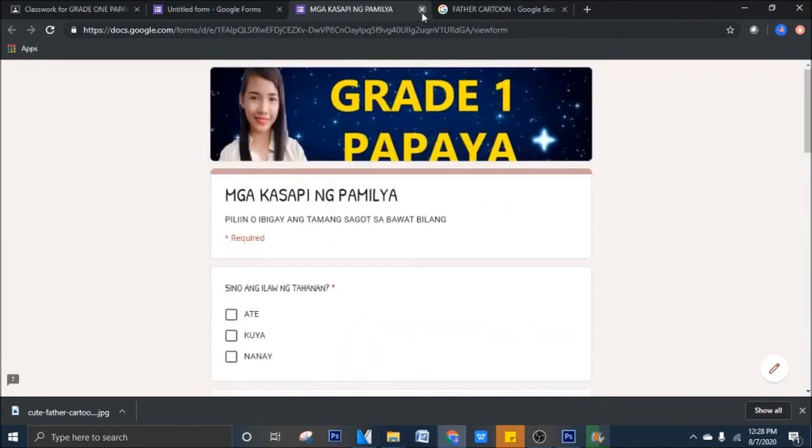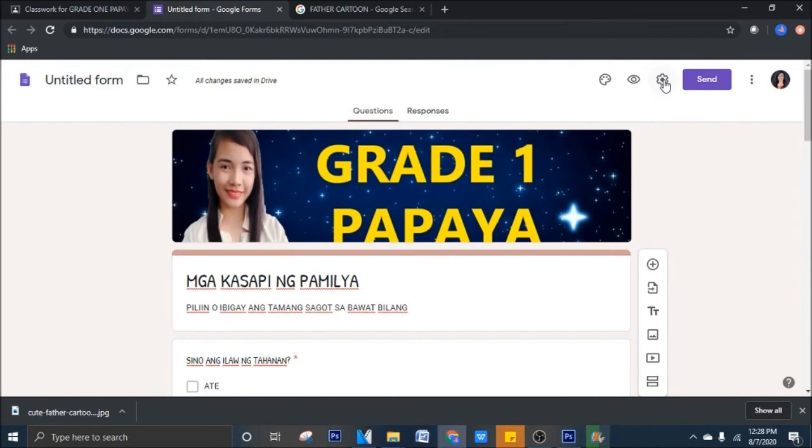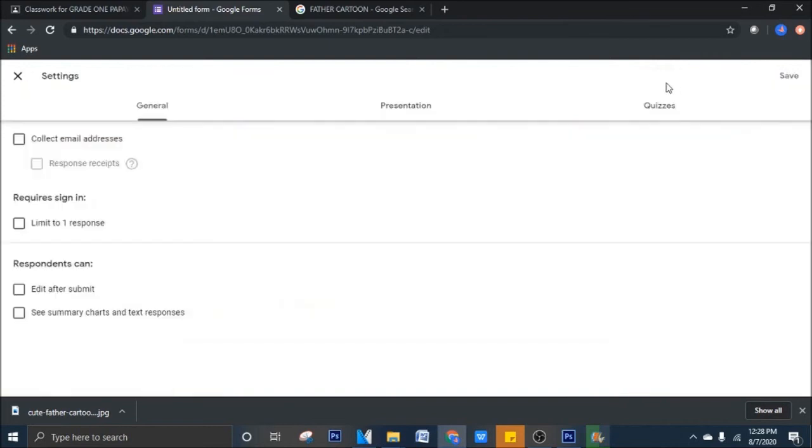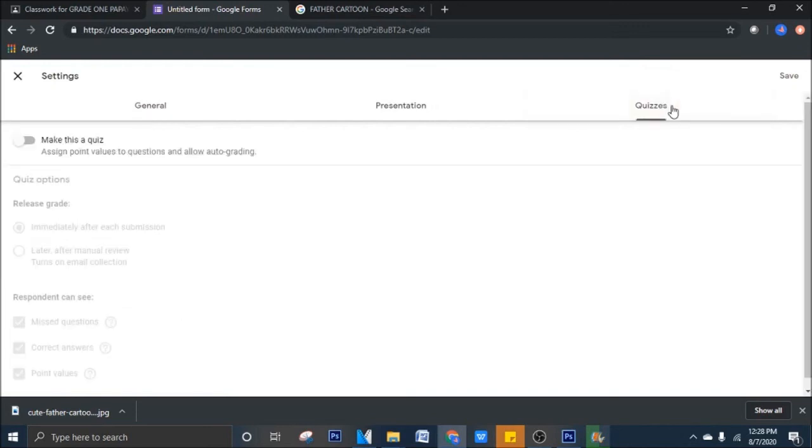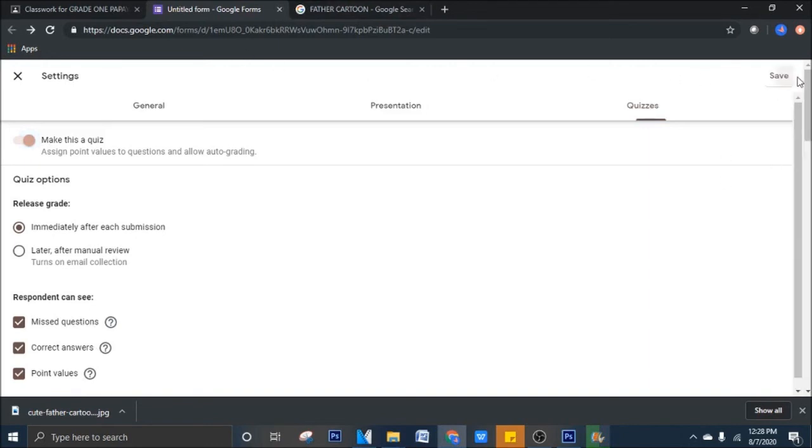Paano natin lalagyan yan ng, since yun yung topic natin, lalagyan natin ng points. Pupunta tayo dito sa settings, sa parang gear icon na to, sa settings, click natin yan. Tapos, may makita kayo yung tatlong tabs, general, presentation, quizzes. Ang ikiklik nyo ay quizzes. Click. Tapos, iswipe nyo to, pa kanan, make this a quiz. Biniswipe mo na. Tapos, missed questions, correct answers, point value. Ibig sabihin na activate yun. Babalik tayo doon. Isasave muna natin. Don't forget to save it. Save.